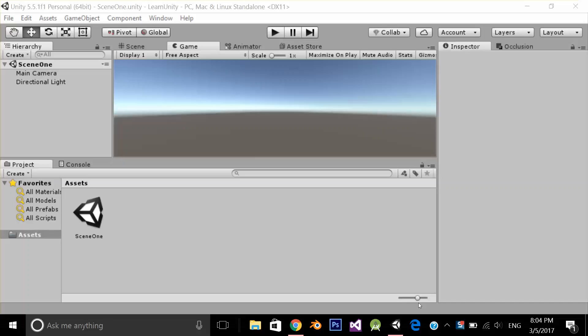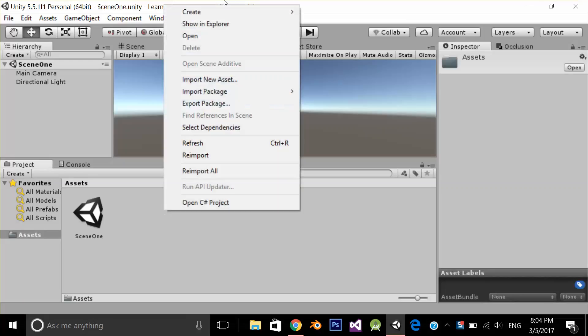Hello, in this video we're going to see how we can check if the internet connection is available or not in Unity. I'm going to implement the script in C#. Let's create a C# script.